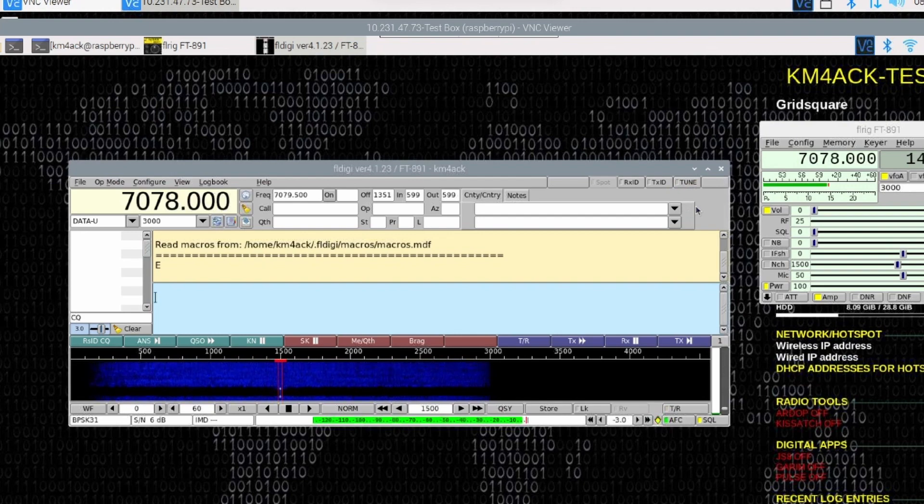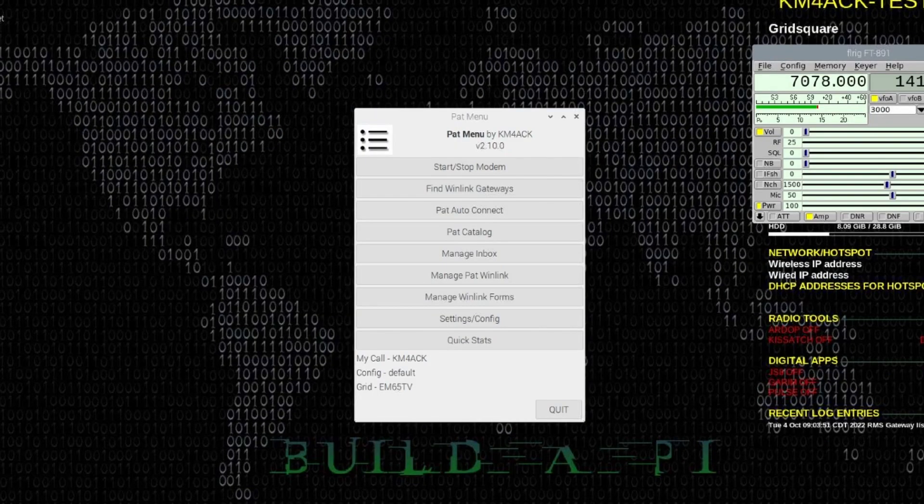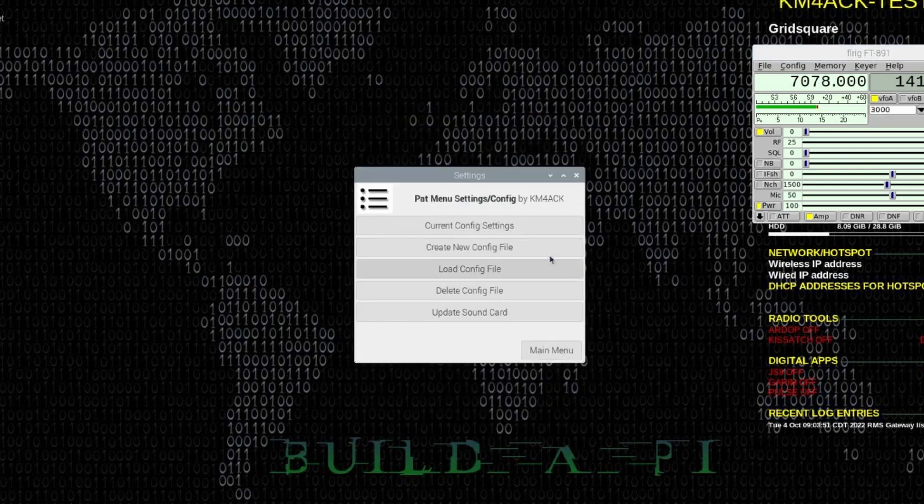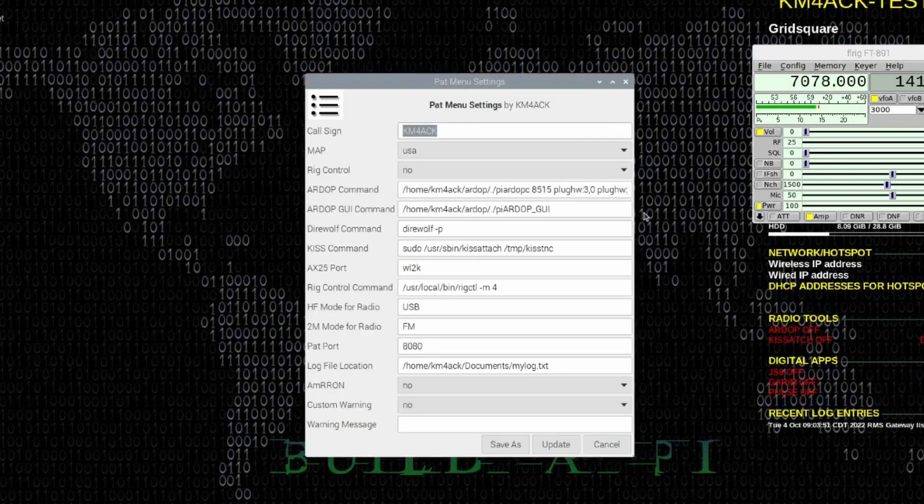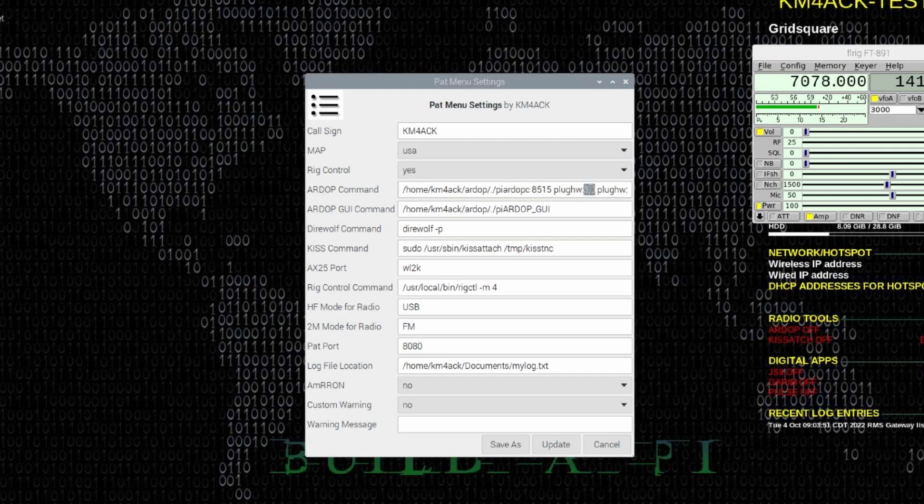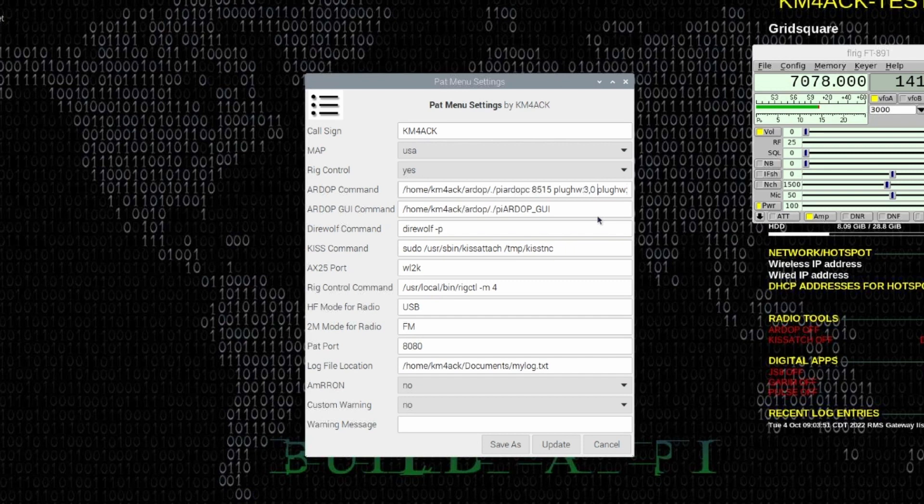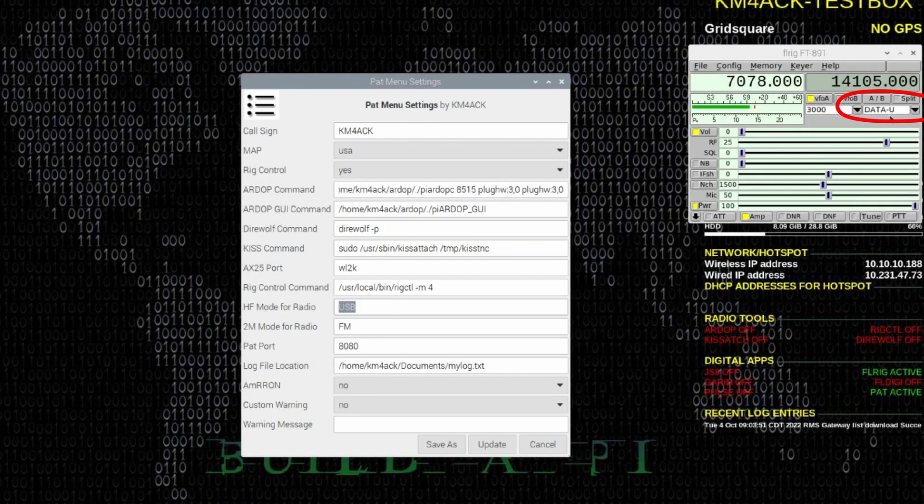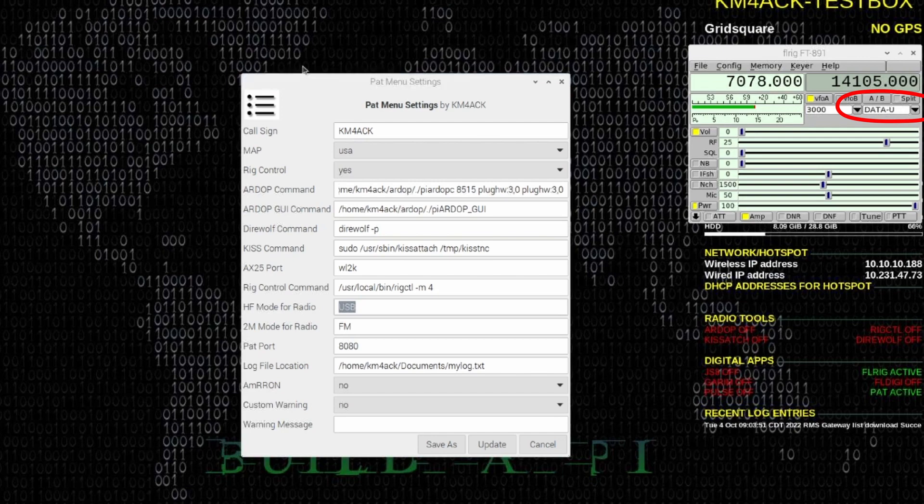Next up, we need to cover PAT WinLink. So, to do that, let's go ahead and open up PAT Menu. And we'll come right down here to Settings and Config. And let's go into our Current Configuration Settings. Under Rig Control, I'm going to set that to Yes. Under the aRdop command right here, you want to make sure that this 3,0 matches our card number. And that actually comes in there twice. So, you see it once there. And then scrolling on to the end of that line, you will see 3,0 again. You should be able to leave everything else at default.